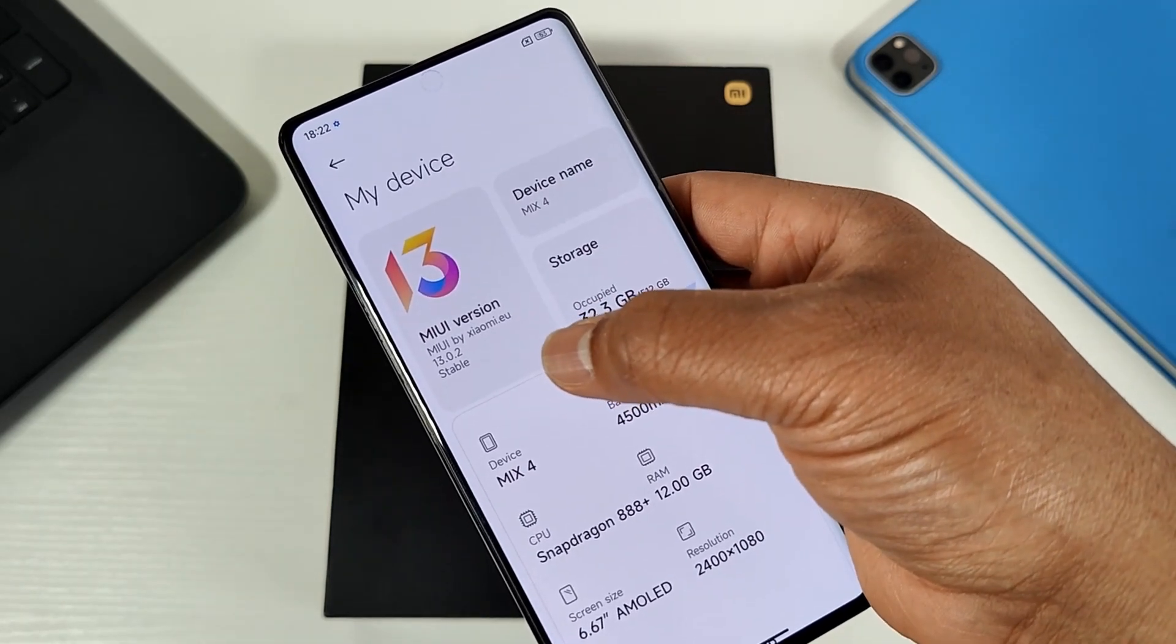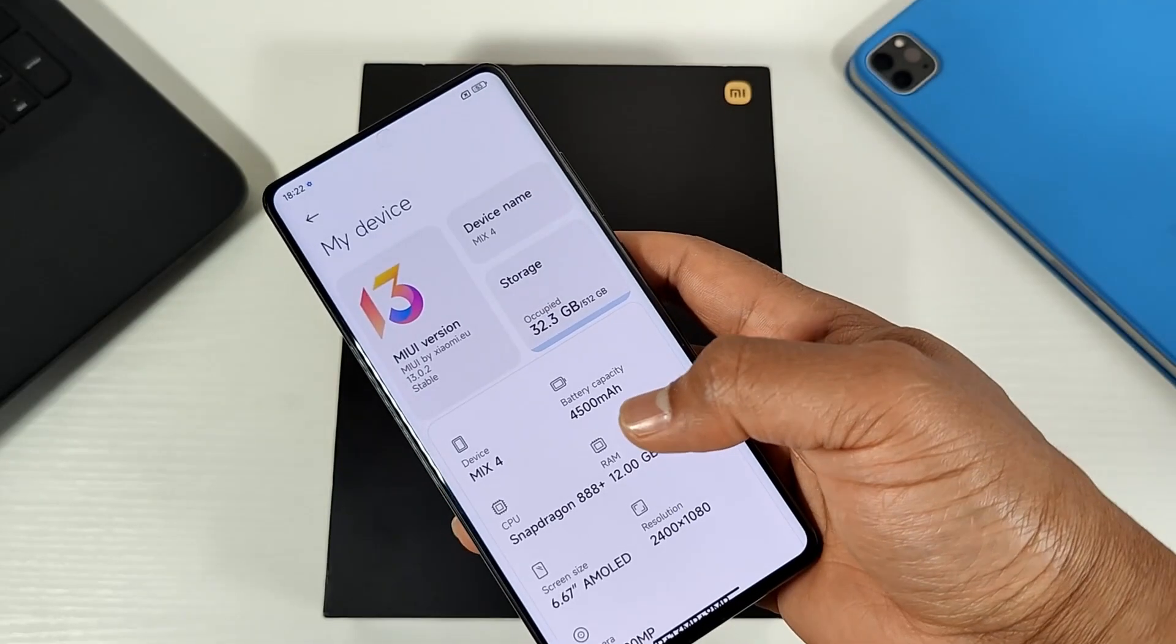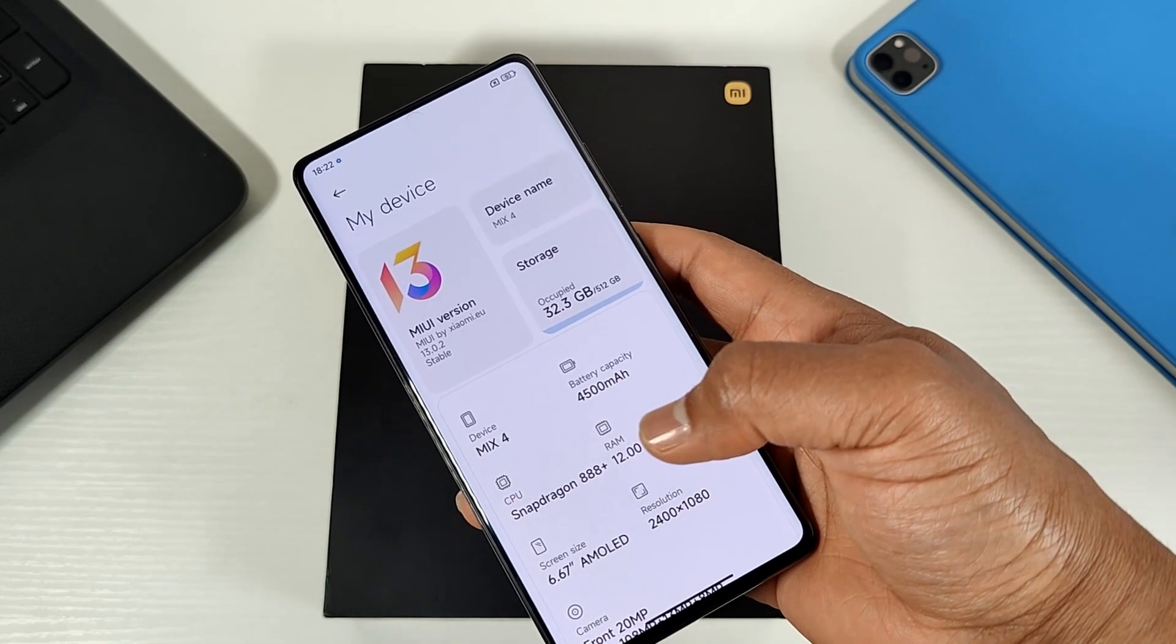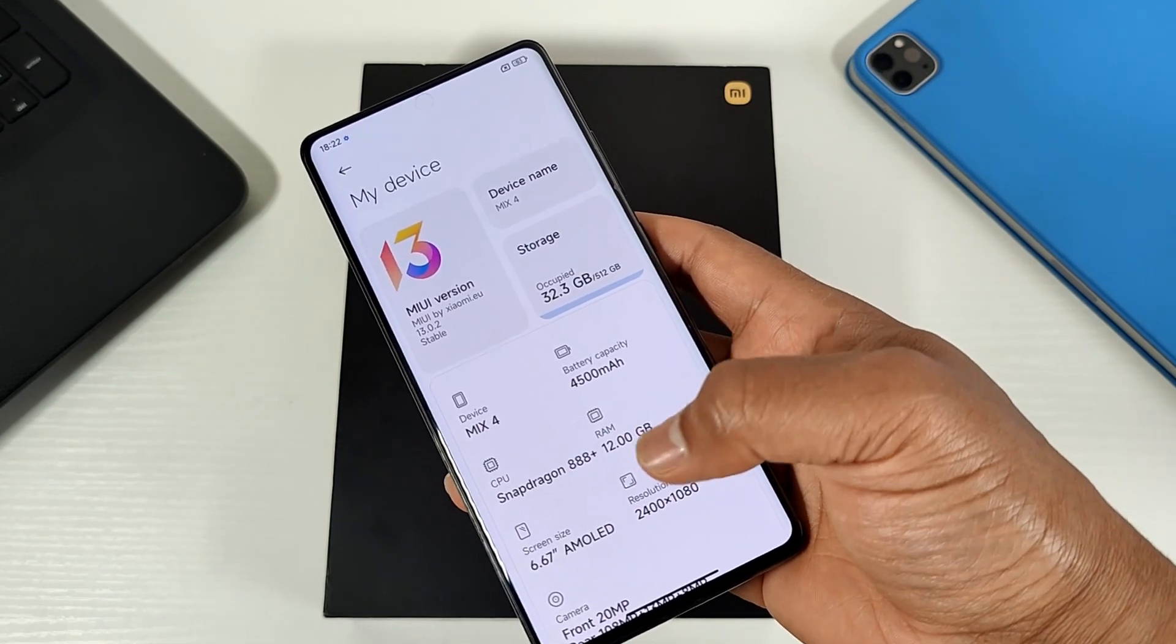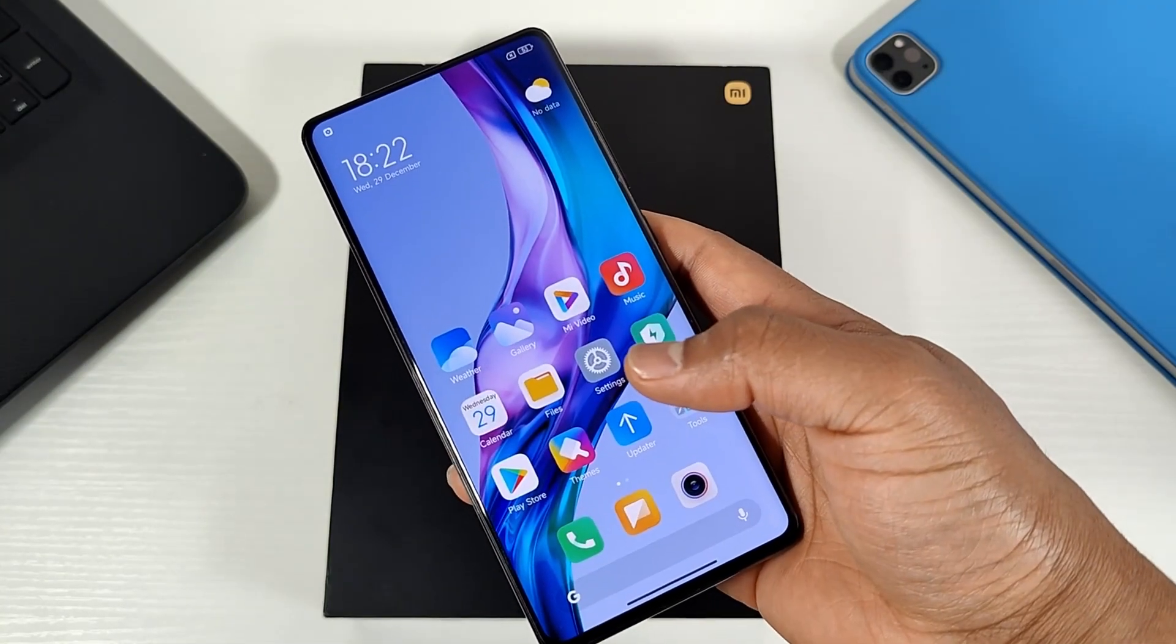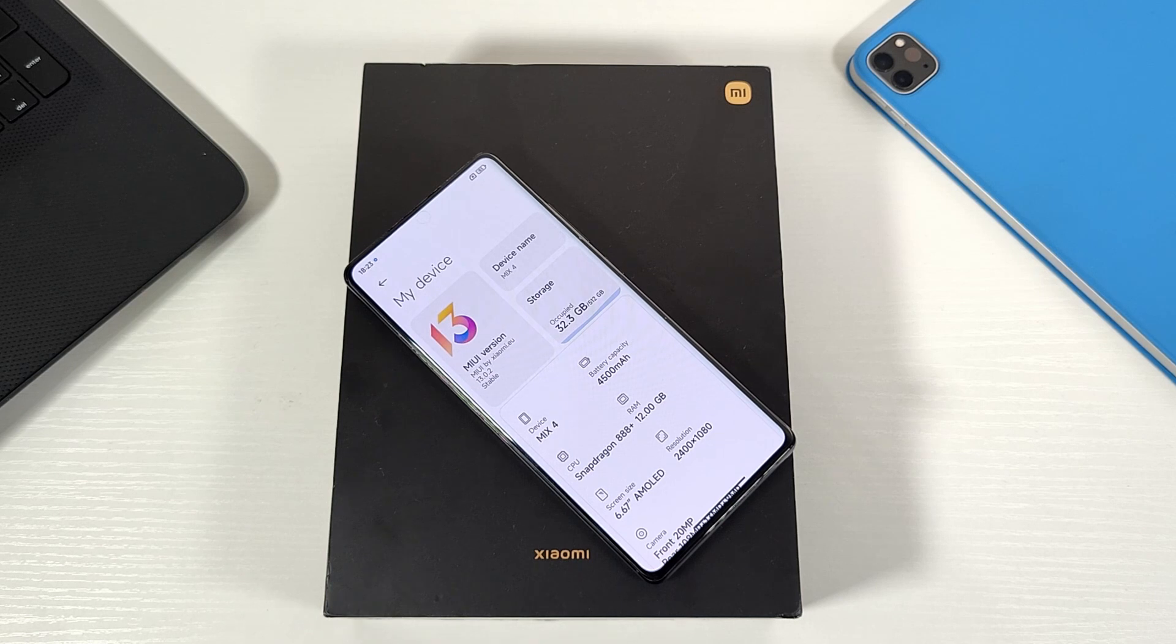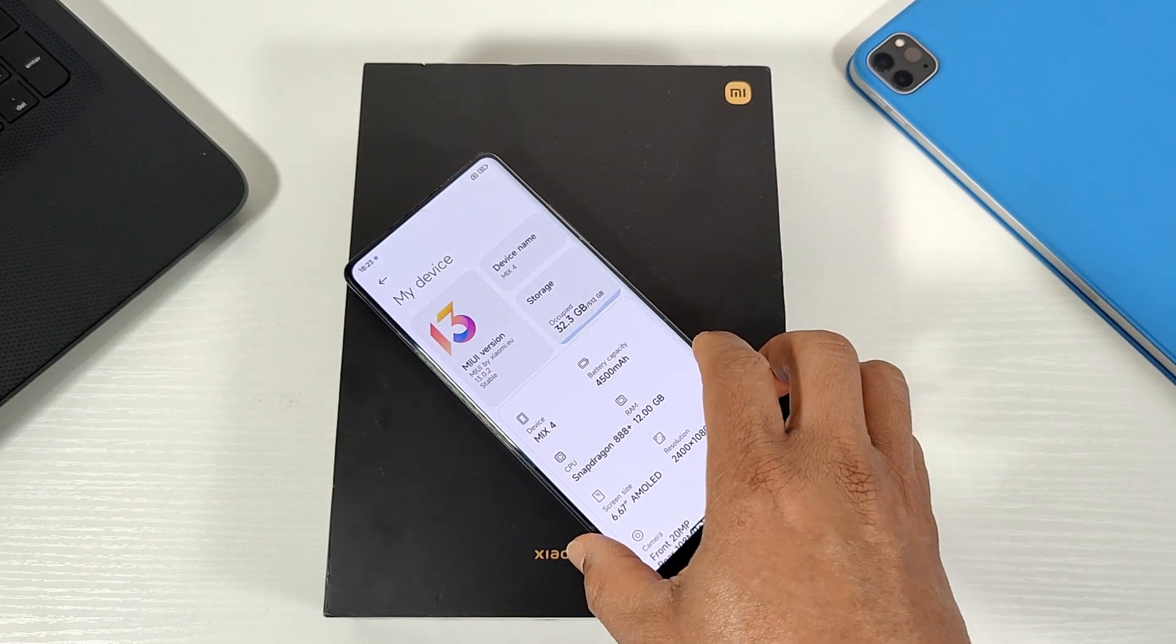I'm going to show you how you can restore the original Chinese ROM and lock the bootloader. Please note, you can only lock the bootloader if you are flashing the original ROM which came with the phone from Xiaomi.